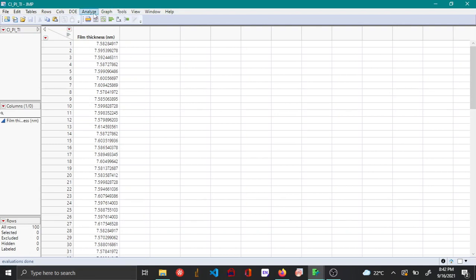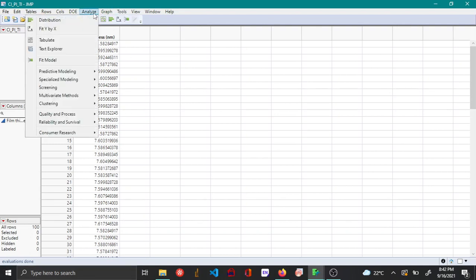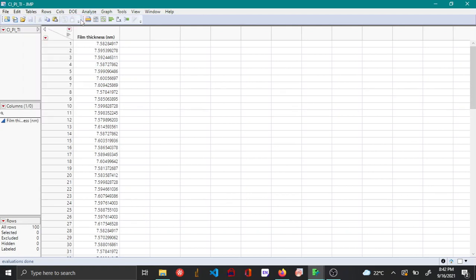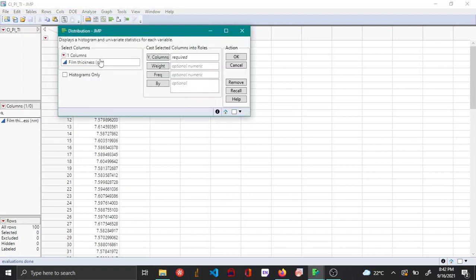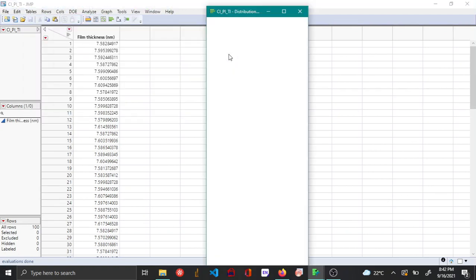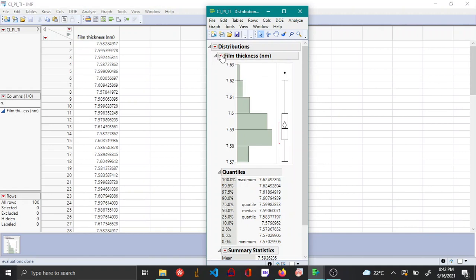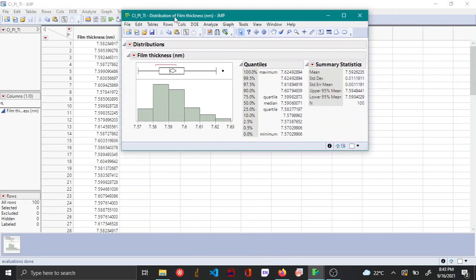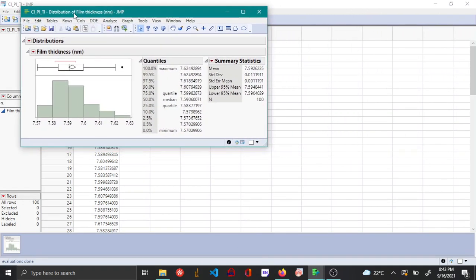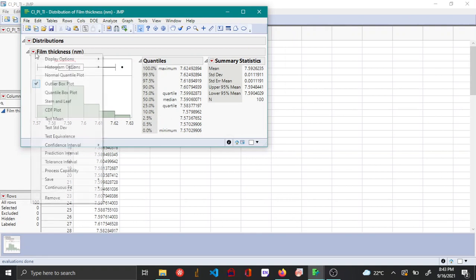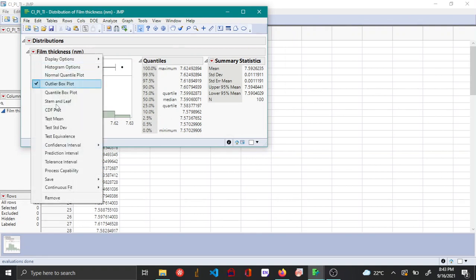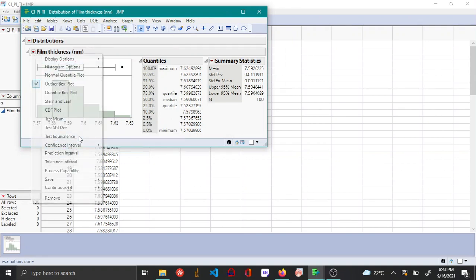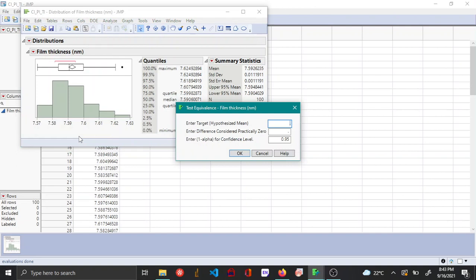Let me open up the distribution platform from the analyze menu and then plot the regular distribution. In order to do the equivalence testing, you can choose the test from the red triangle option and choose test equivalence.